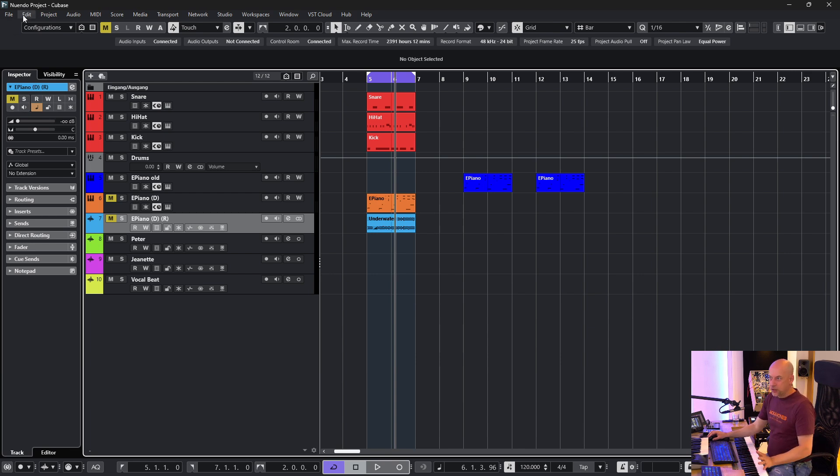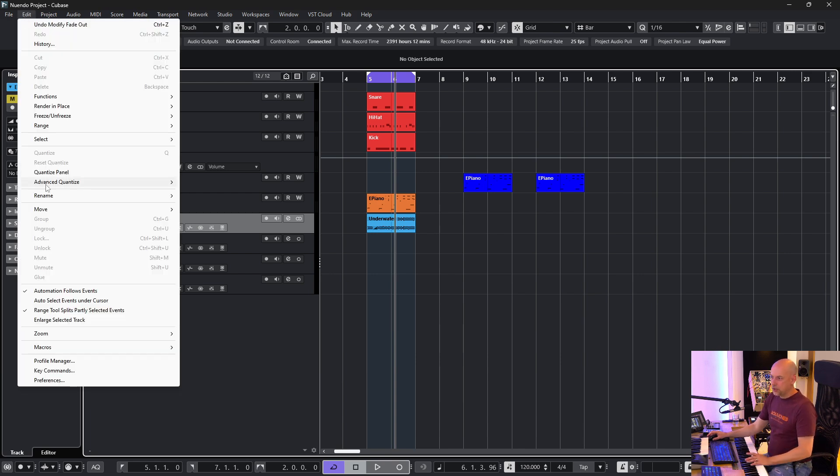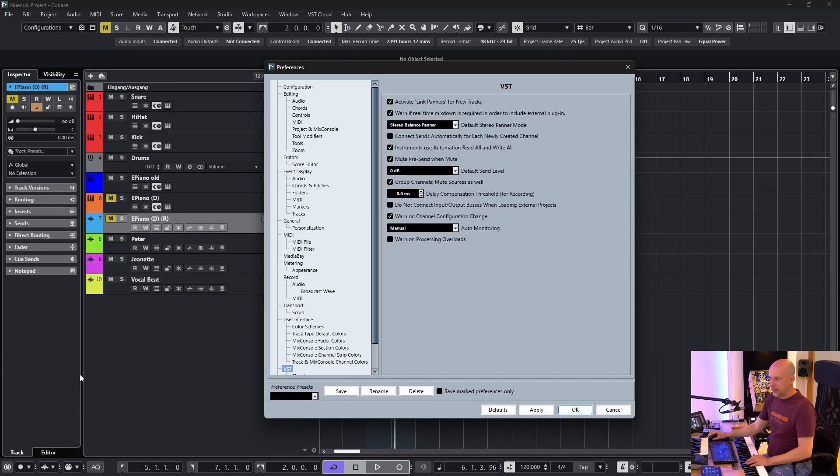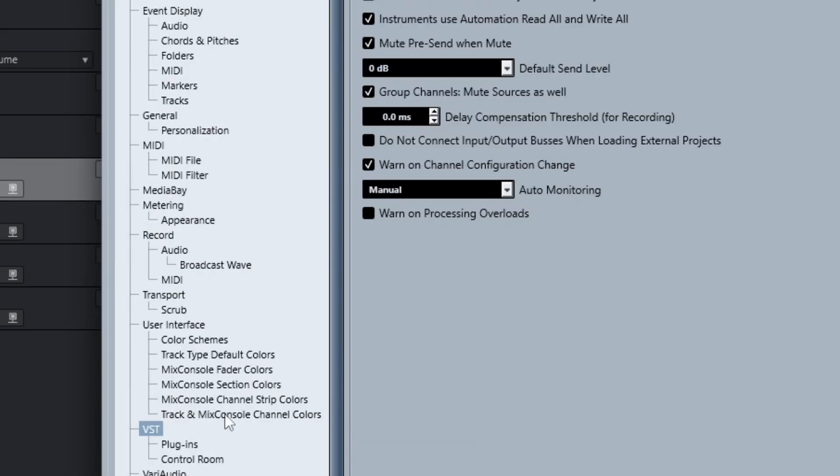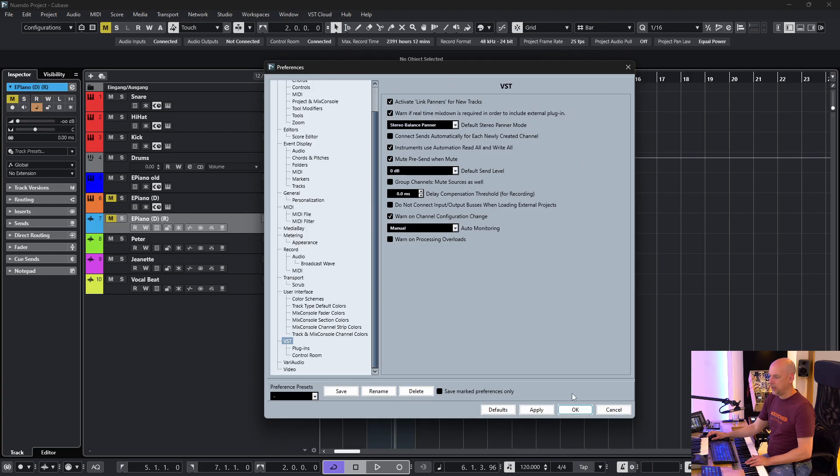And now we change this one too. We go to Edit, Preferences. And now we are at the VST menu. And here in the middle we see group channels mute sources as well. Let's take away this one.